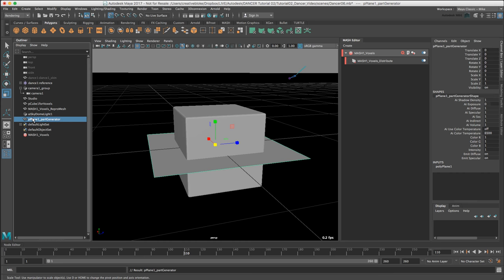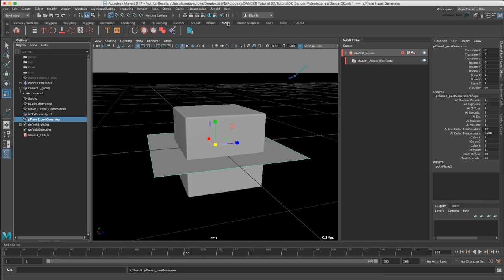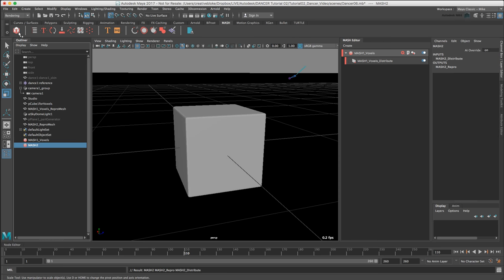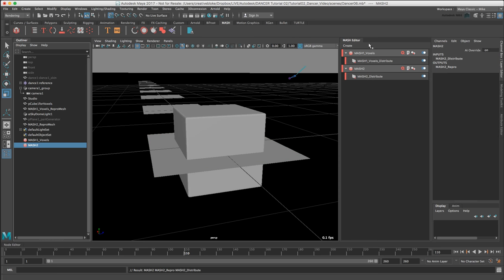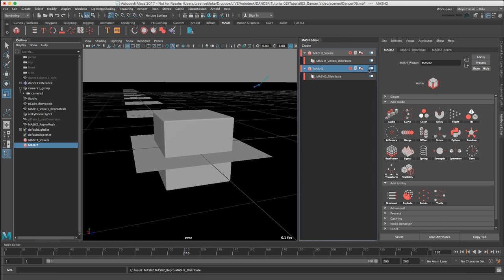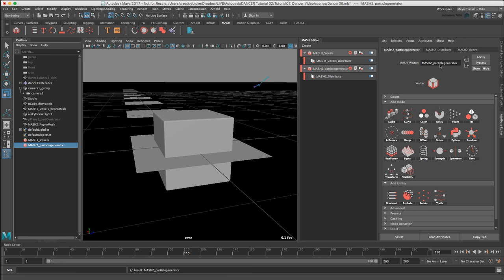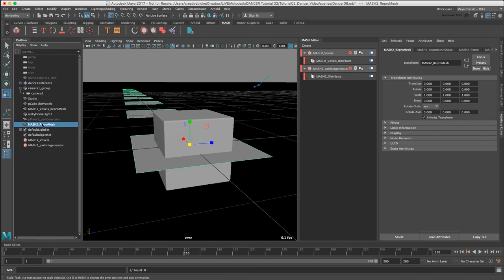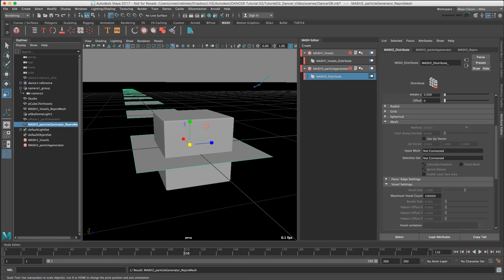I'm going to rename this pPlane1 to pPlane_partGenerator. With pPlane_partGenerator selected in the outliner, in the MASH tab, let's create a new MASH network and rename this MASH to particle_generator. The reason we're using MASH to generate the particles is that it allows me to place my particle emitters on the dancer as and where I want them, and the adaptability of MASH means it's something that's live that we can use all the way through the project.